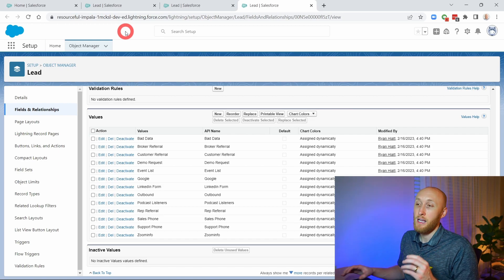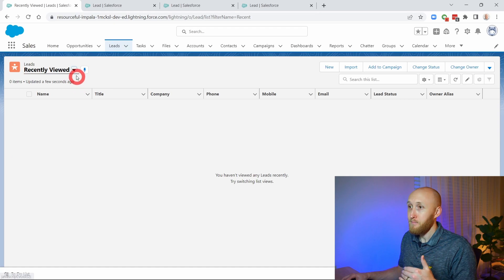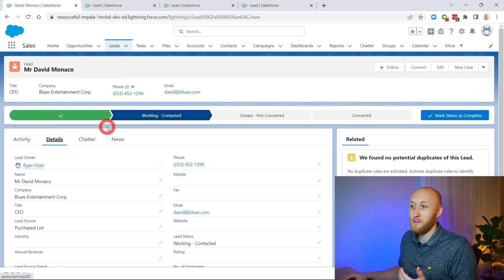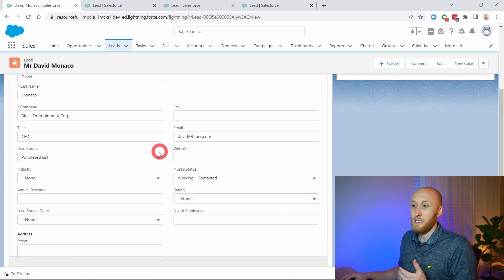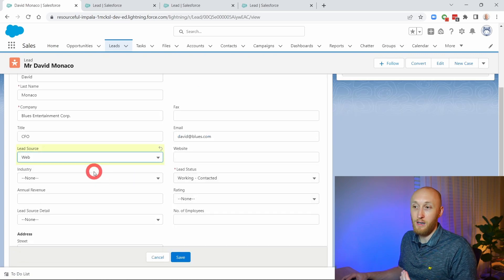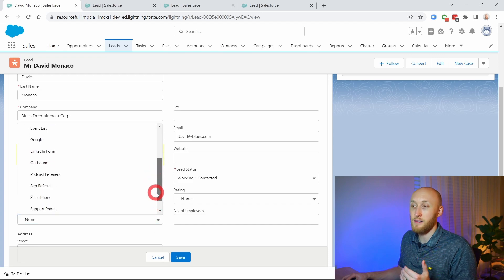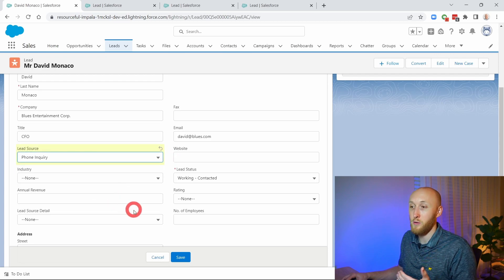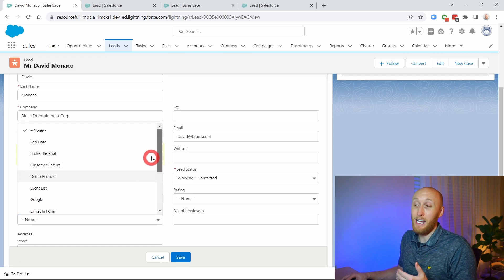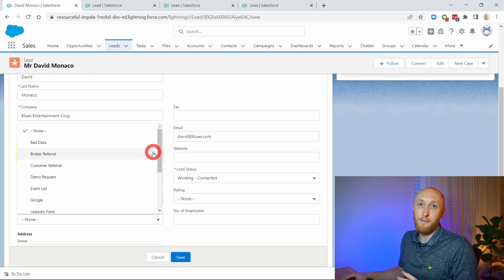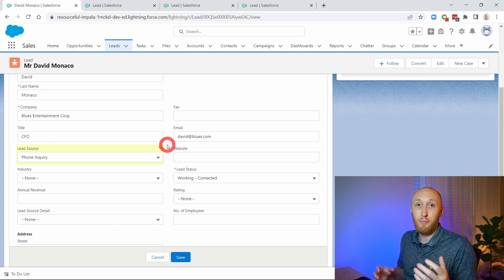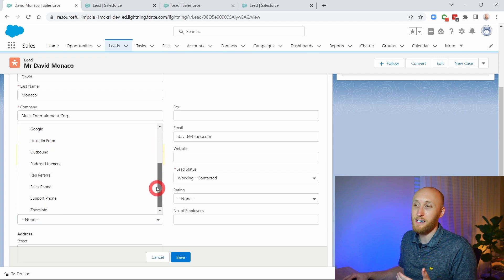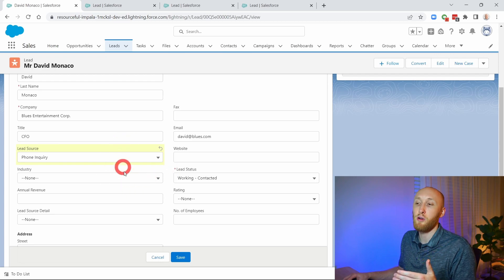Right now, without setting up the dependencies, if I jump into any lead and select the Lead Source — for example, if the lead source is Web — you'll notice that the Lead Source Detail shows all items to select from regardless, including purchase lists and phone inquiries. This list can be quite exhaustive — you might have dozens of values. That's why dependencies are important, which I'll show you as we set up this process.